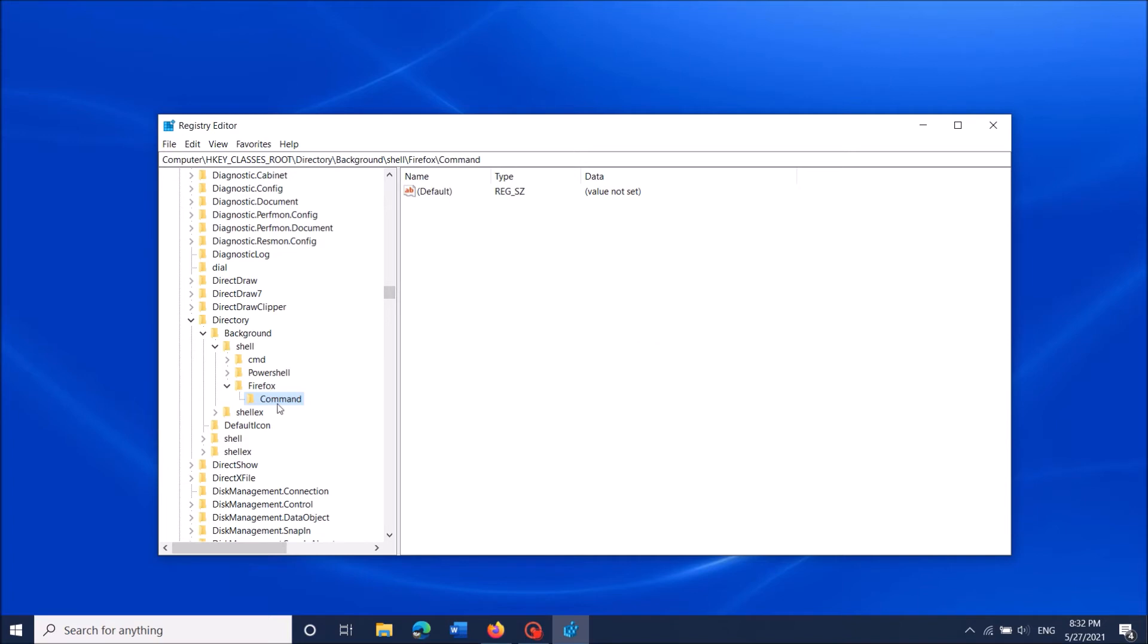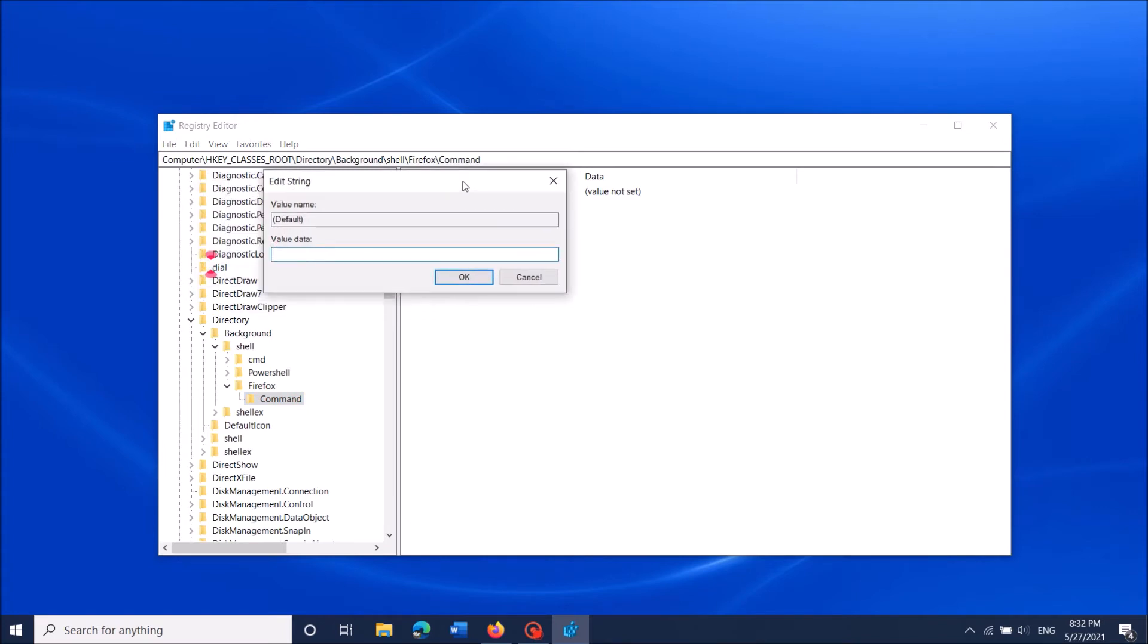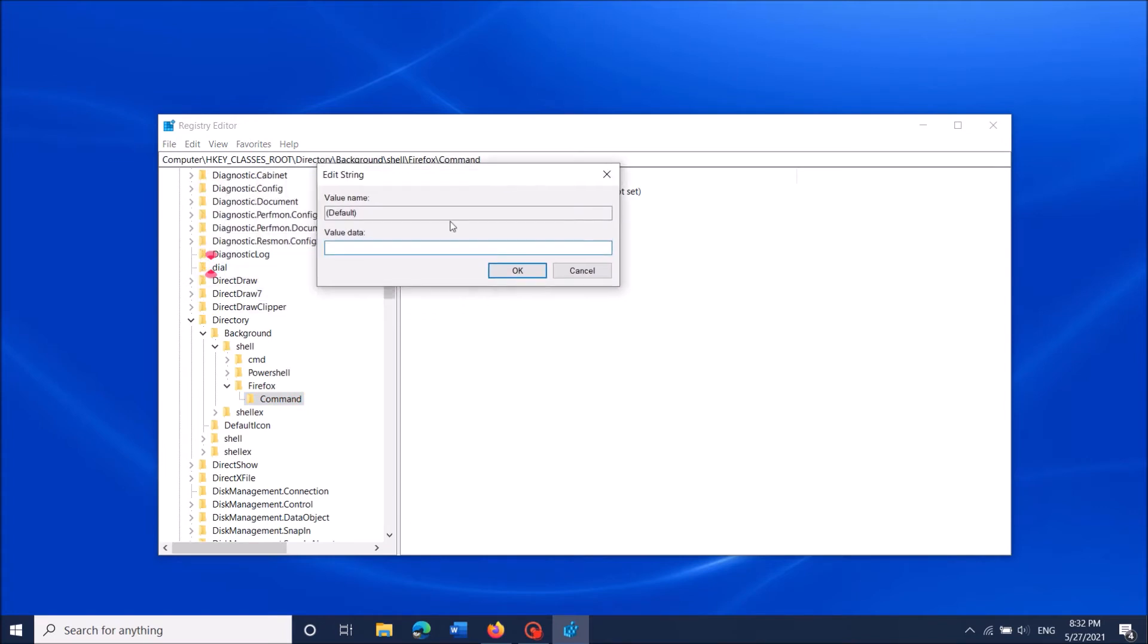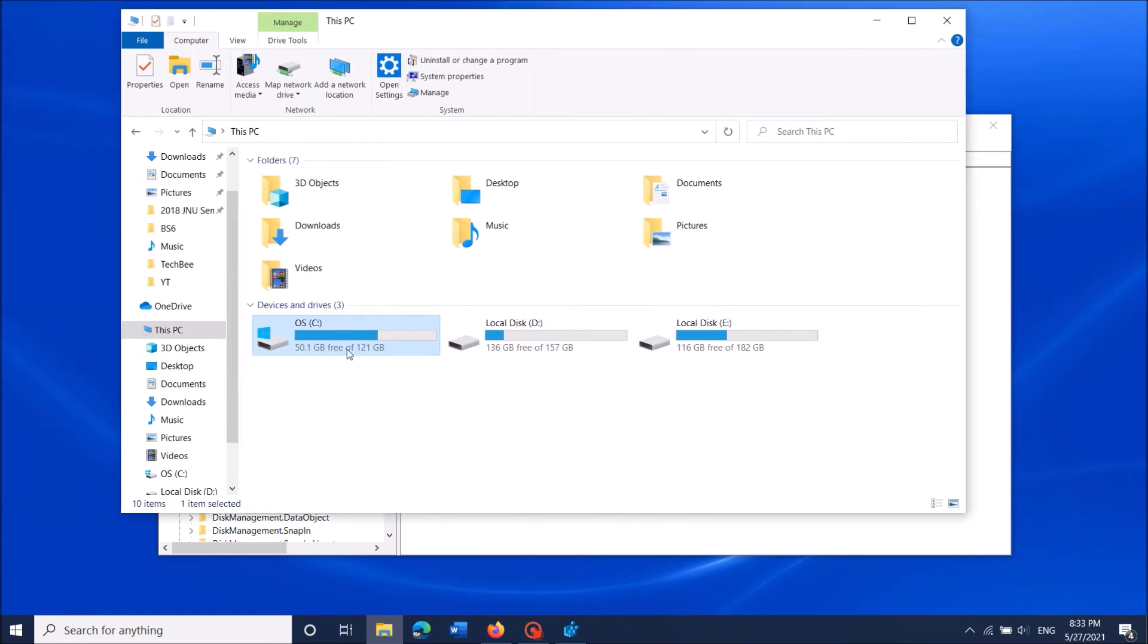Select this newly created folder and go to the right-hand side. Open the string by double-clicking. In this column, we have to enter the complete path of that program which we want to add. To find its path, open File Explorer and then open the C drive.